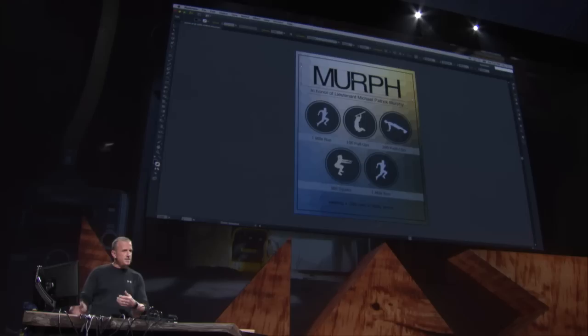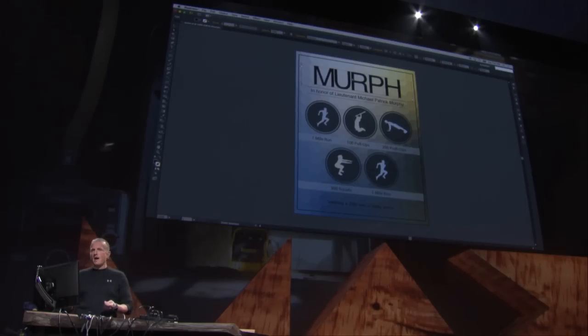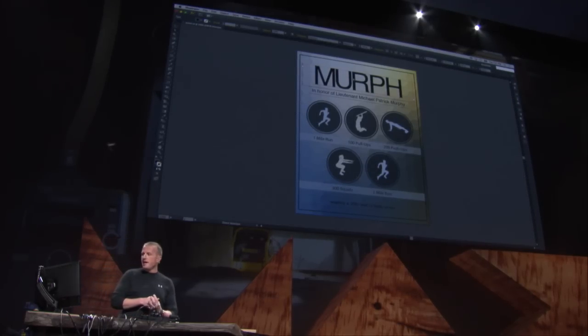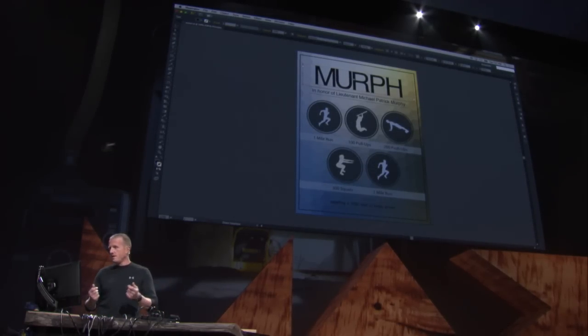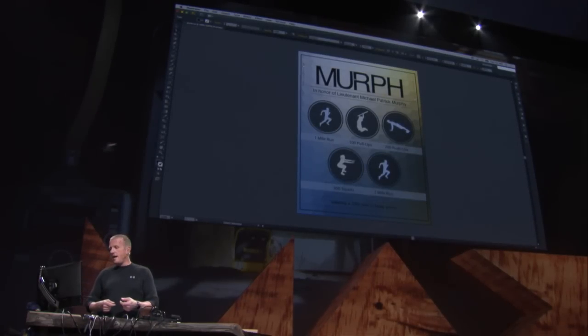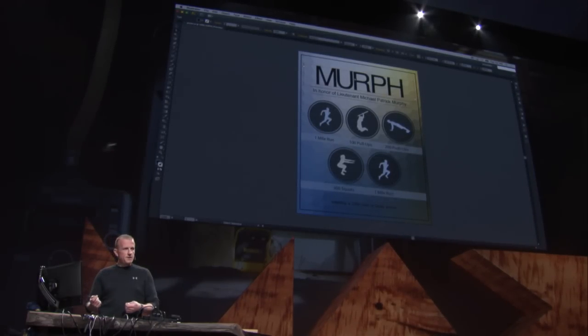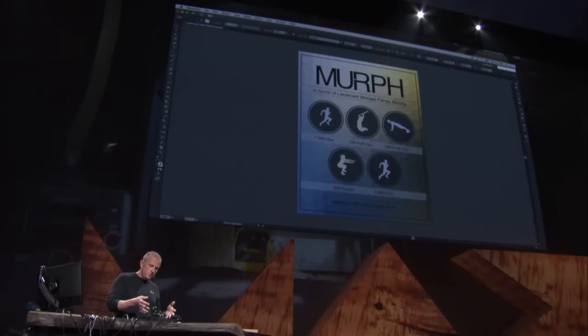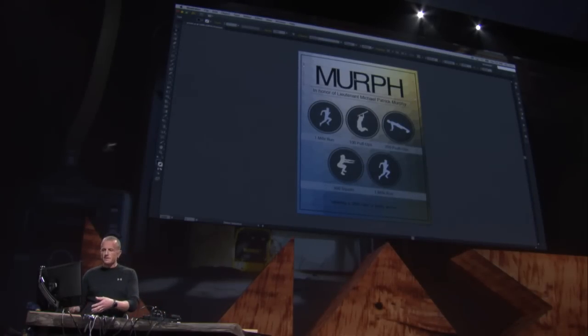So oftentimes what we do is we'll take some existing text, convert it into outlines, and then start dragging around Bezier points and handles. But anytime you start doing that, first of all it's really time consuming, and then any changes you make to a specific letter, it's really hard to have that same style be applied to all the different letters.